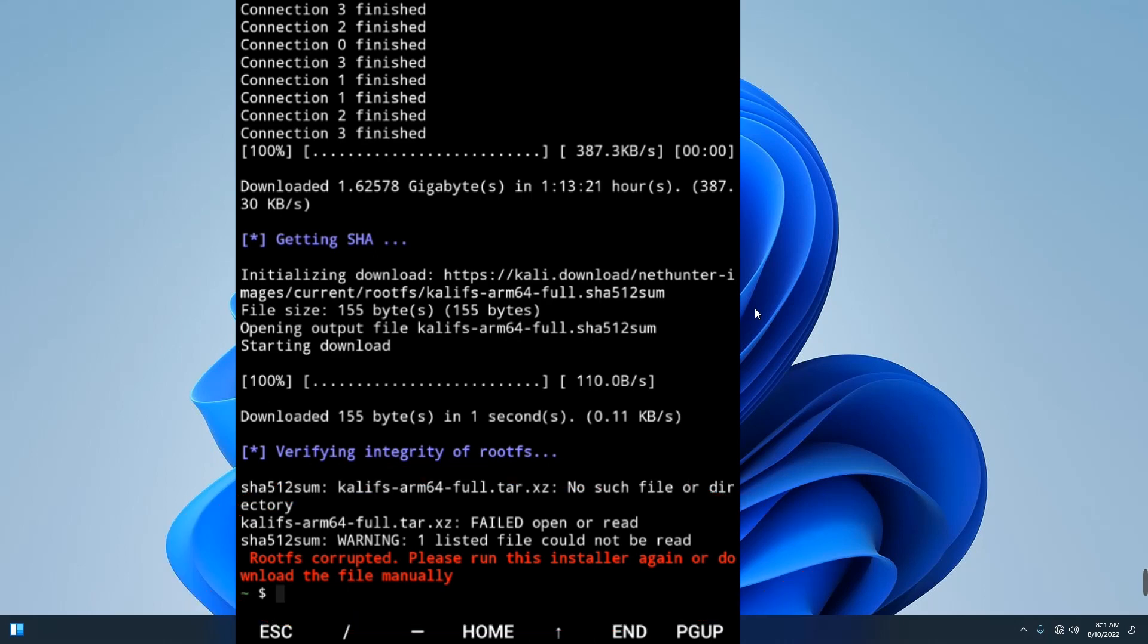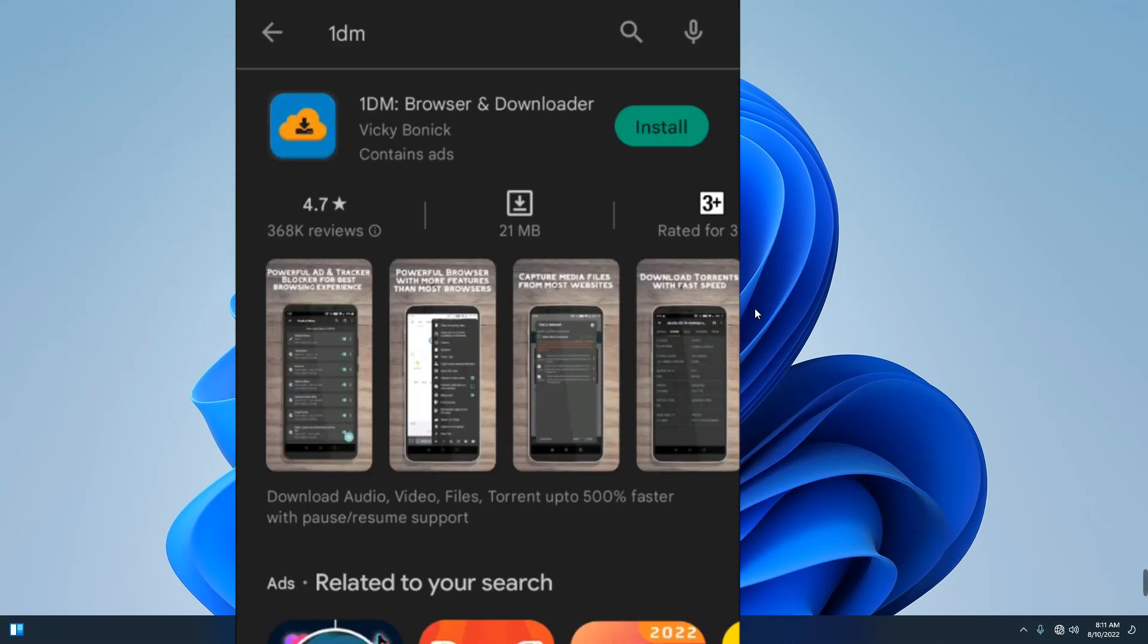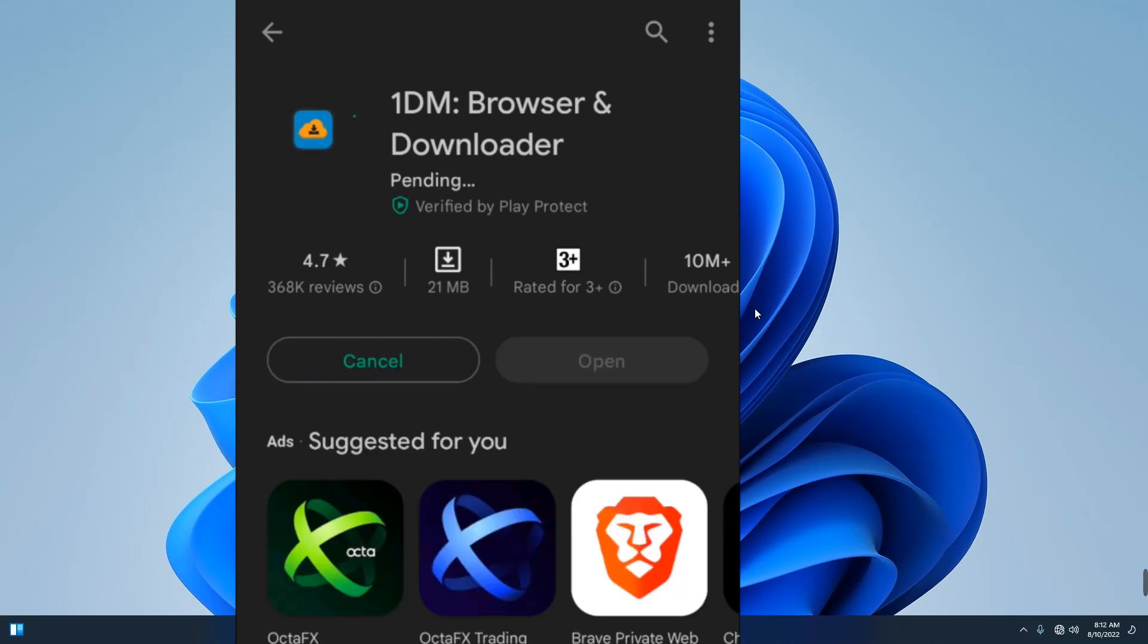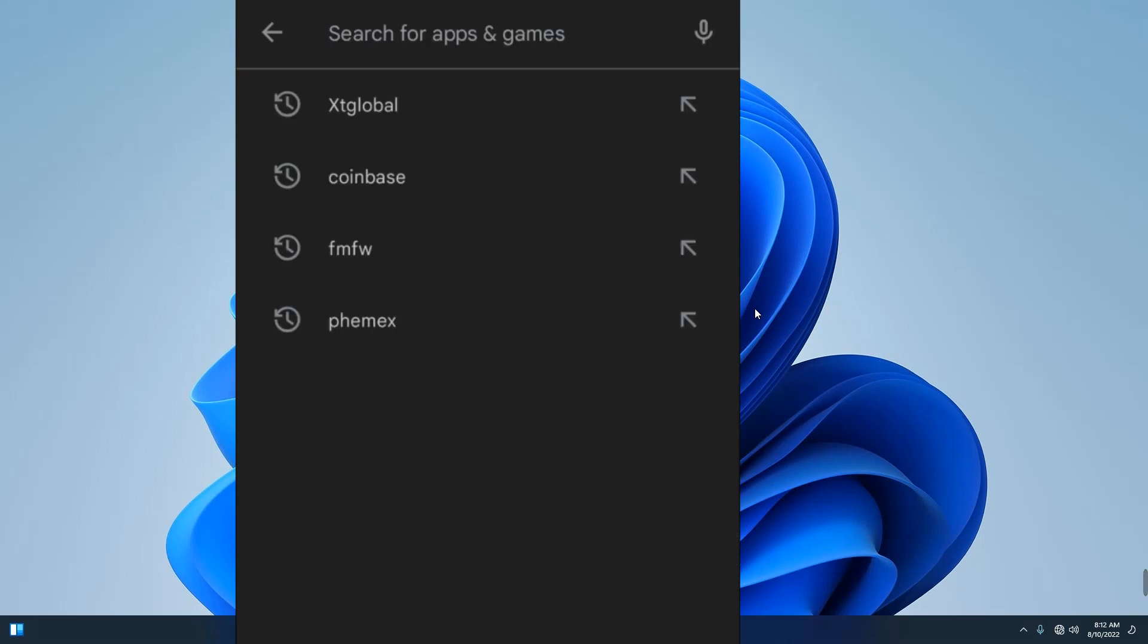So head to Google Play Store and then search for 1DM. 1DM is actually a download manager where you can pause and then resume your download. So let's install this.